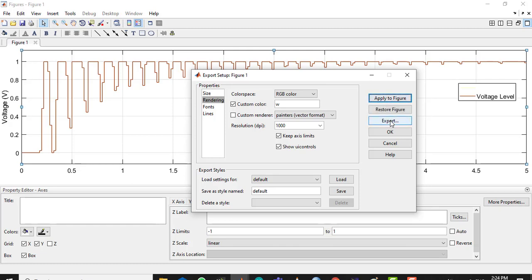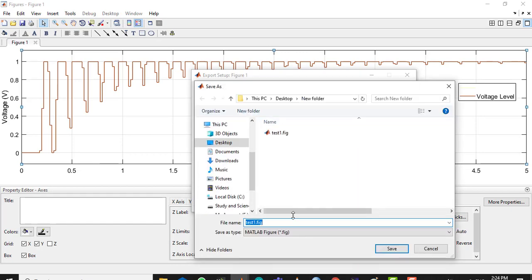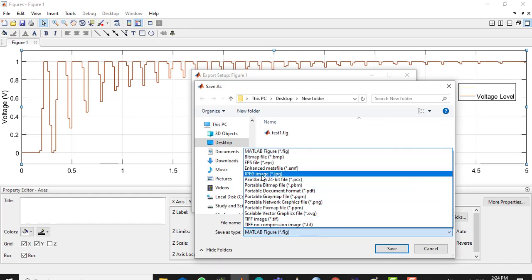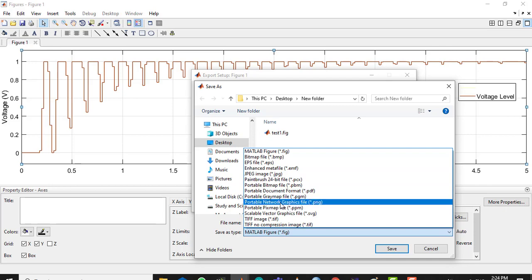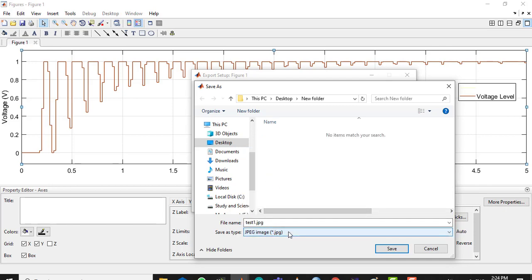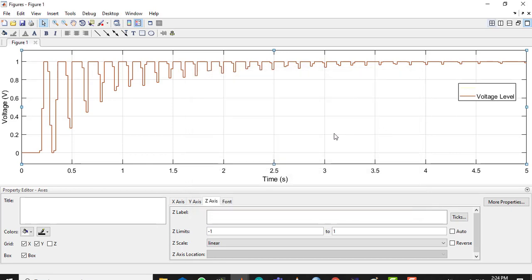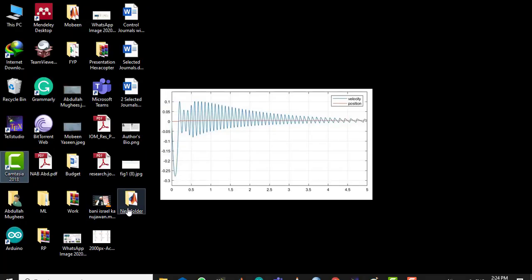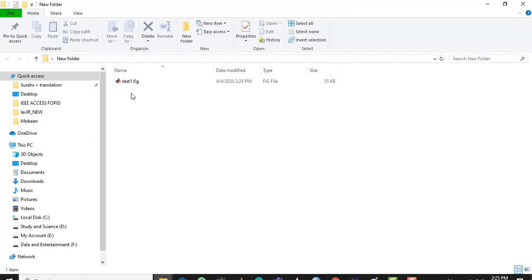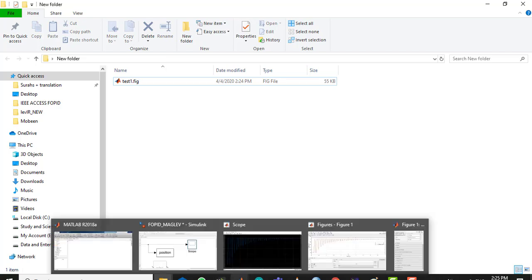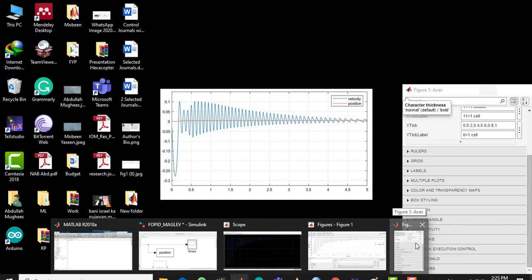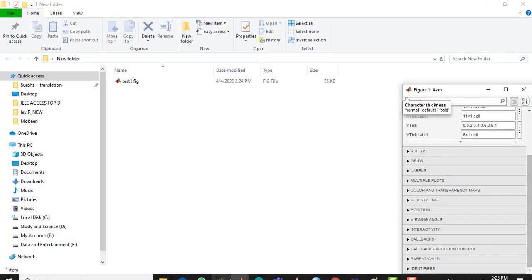Now click Export and choose JPG, PNG, or whatever format you would like — there are other formats as well. Save the file and click OK — it will take a minute or so to save. Let's go to the new folder and the file will appear there.